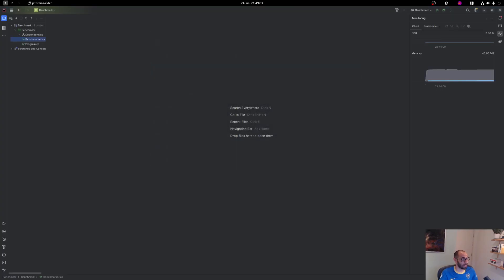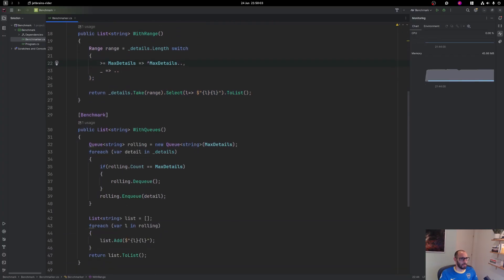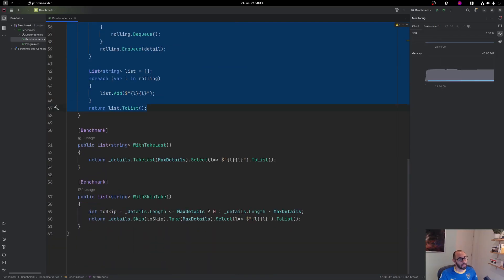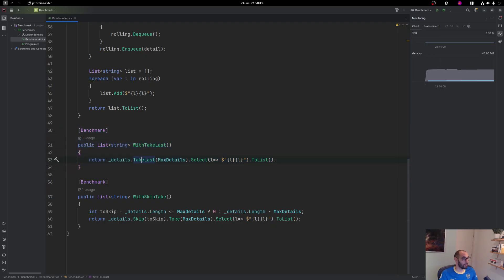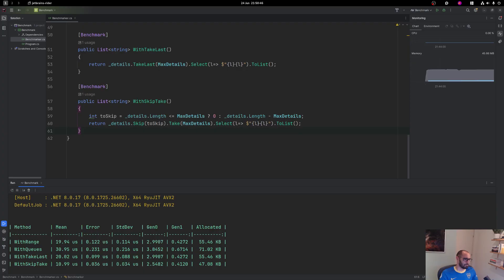But why don't we just actually take a look at some code? I created a benchmark with the code that he put there — basically this is exactly the same. Then the queue example, the translation that he did. And then I added two more methods: TakeLast, which is what someone suggested, and Skip+Take. There are a couple of edge cases to consider, but it's not something I'm too worried about, and you will see why.